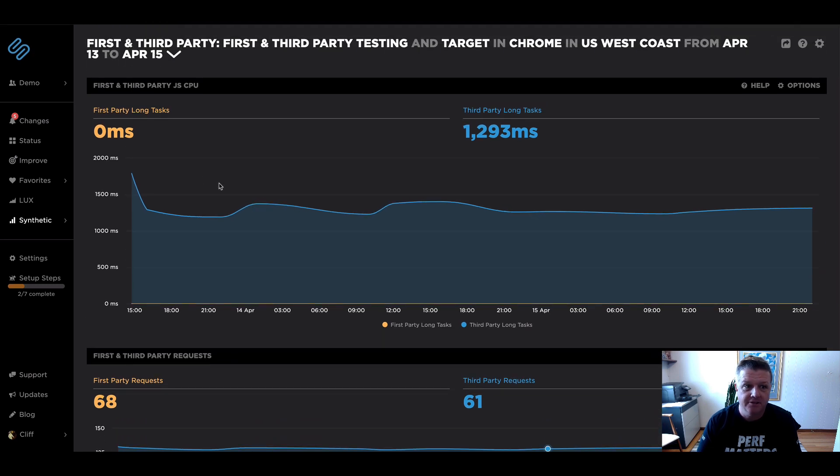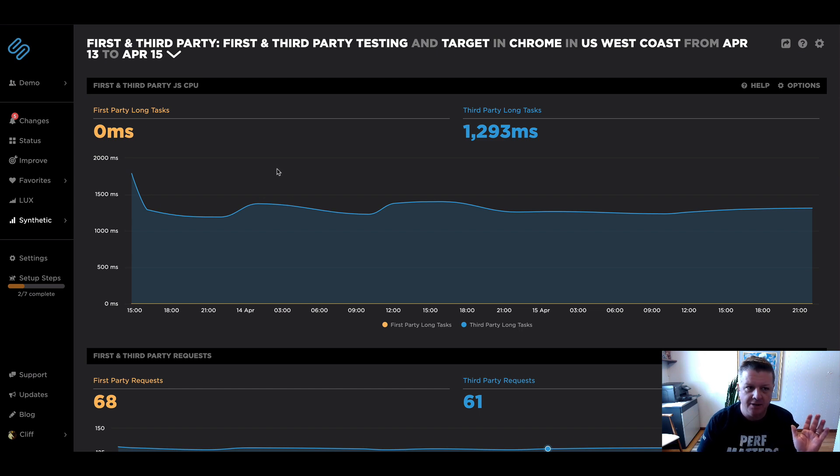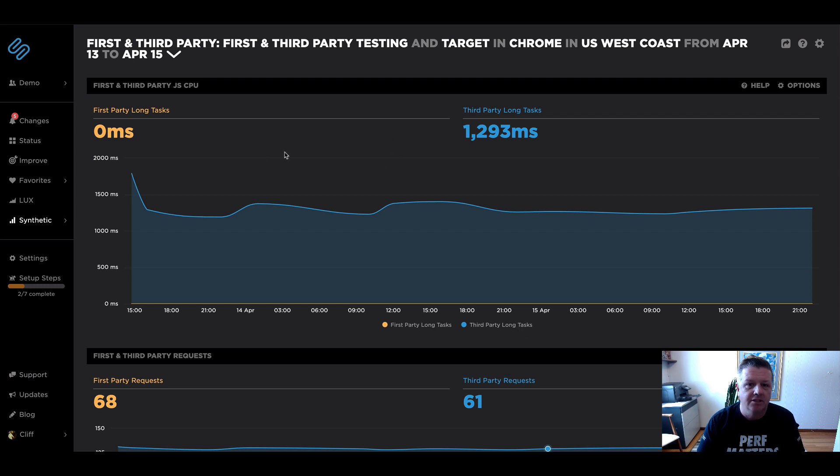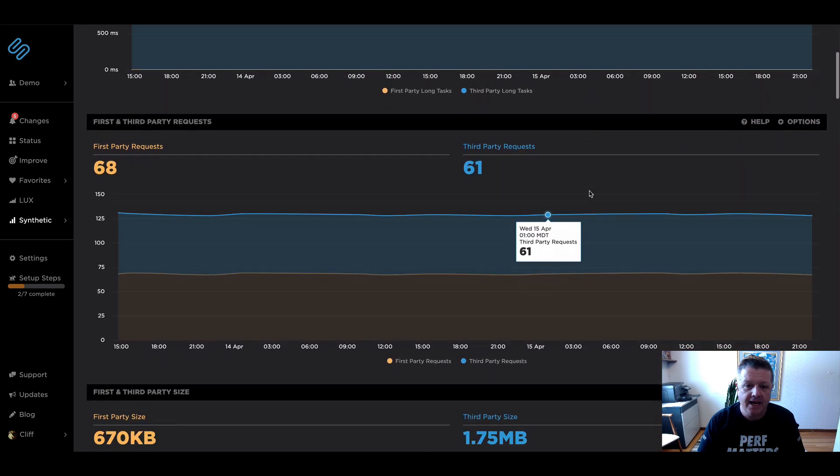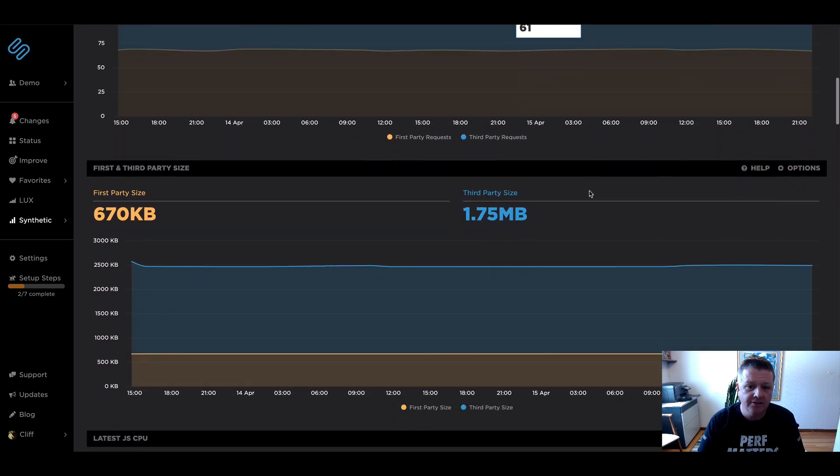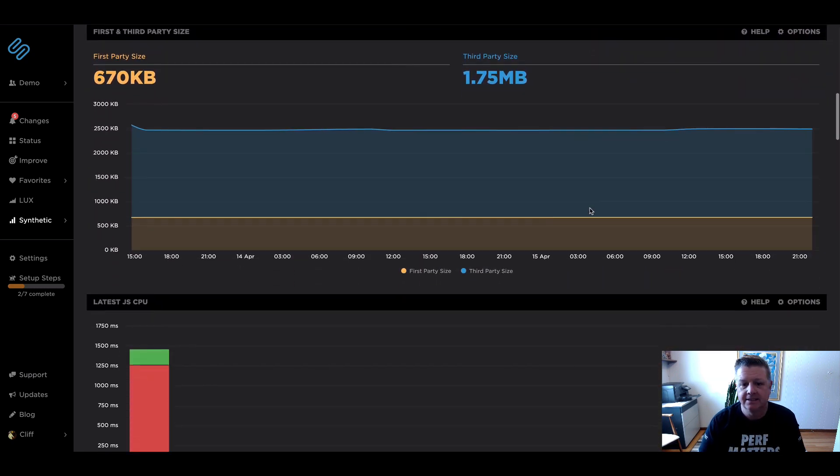So if you look at my screen here, you can see for this site, I'm measuring a lot of the top sites looking at target.com. For this example, you can see a breakdown on the dashboard between first and third party long tasks, requests, as well as size.